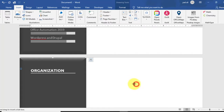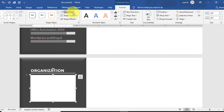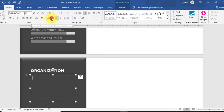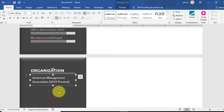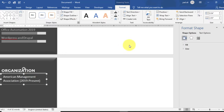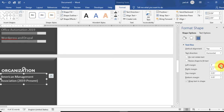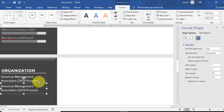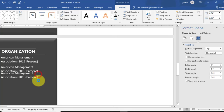Go to the Insert tab and draw another text box. Set Shape Fill to No Fill and Shape Outline to No Outline. From the Home tab, change the text color to white and type the first organization name — for example, American Management Association, from 2019 to present. Resize this text box. Copy it and set the left, right, top, and bottom margins to zero. Drag another copy by holding Ctrl for adding more organizations.